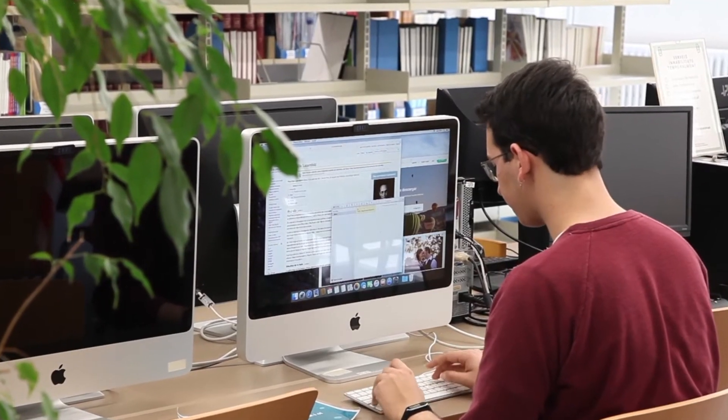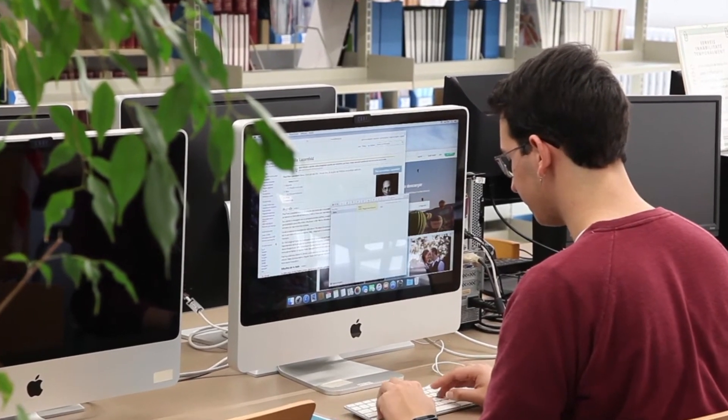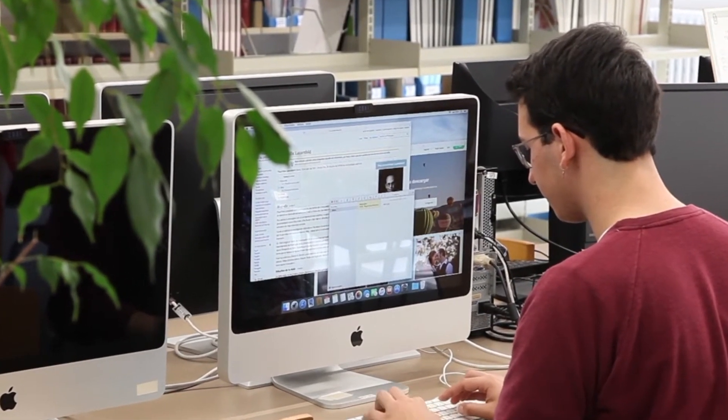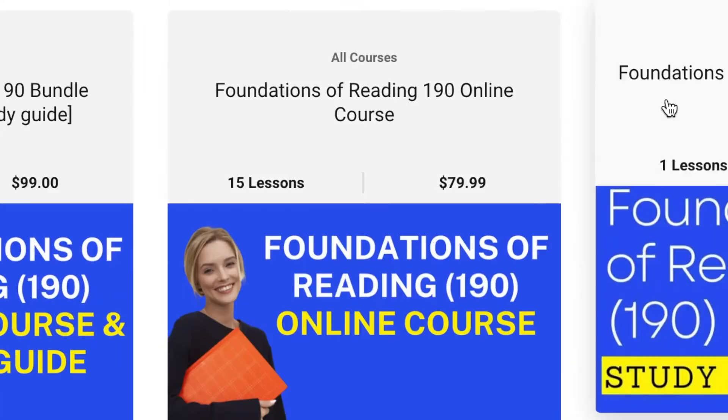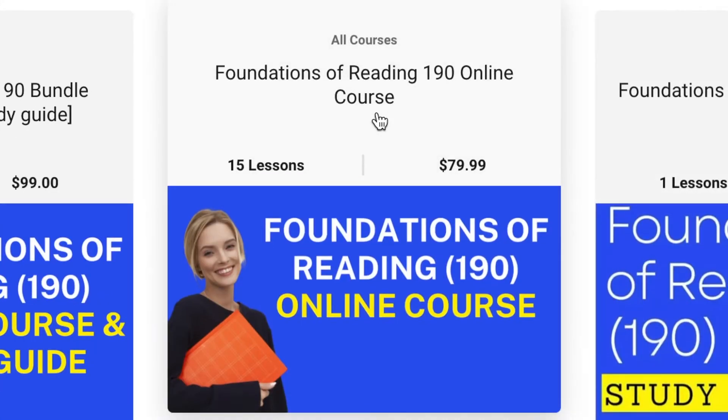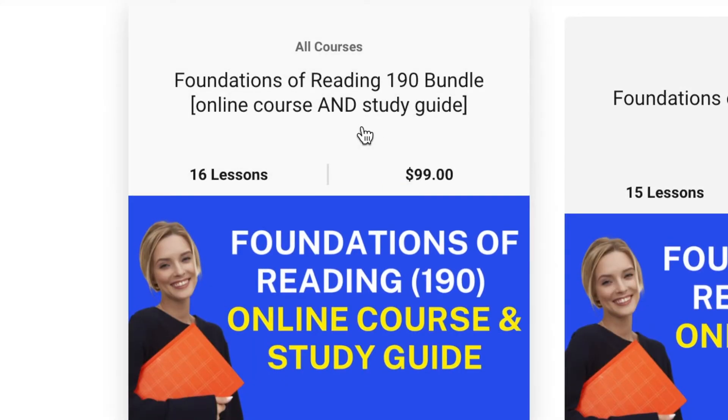Make passing the Foundations of Reading test a breeze. Click the link in the description to enroll in the course and receive instant access to the study guide.